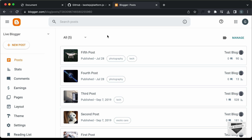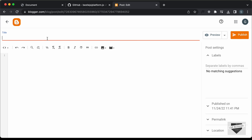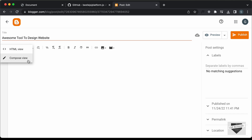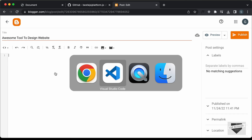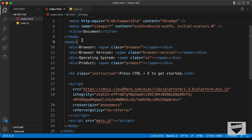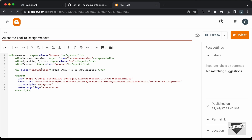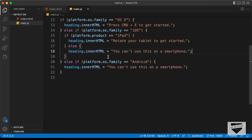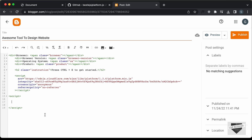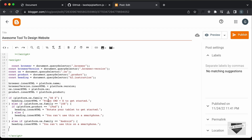Now let's add this code to our Blogger website. I'm in my Blogger dashboard — let's create a new post, add a title like 'Awesome Tool to Design Website', then go into the HTML view. Let's go back to our source code, copy the HTML from index.html, paste it into the post, then create a script tag, copy all the JavaScript from main.js, and paste it inside the script tag. You can add more if conditions if you want.